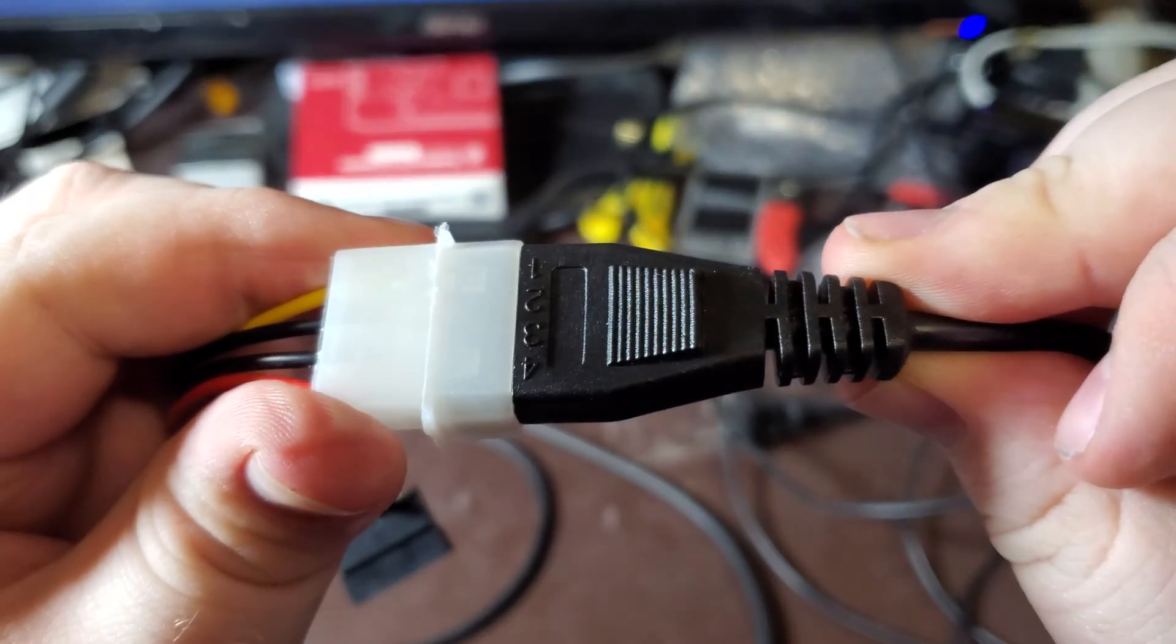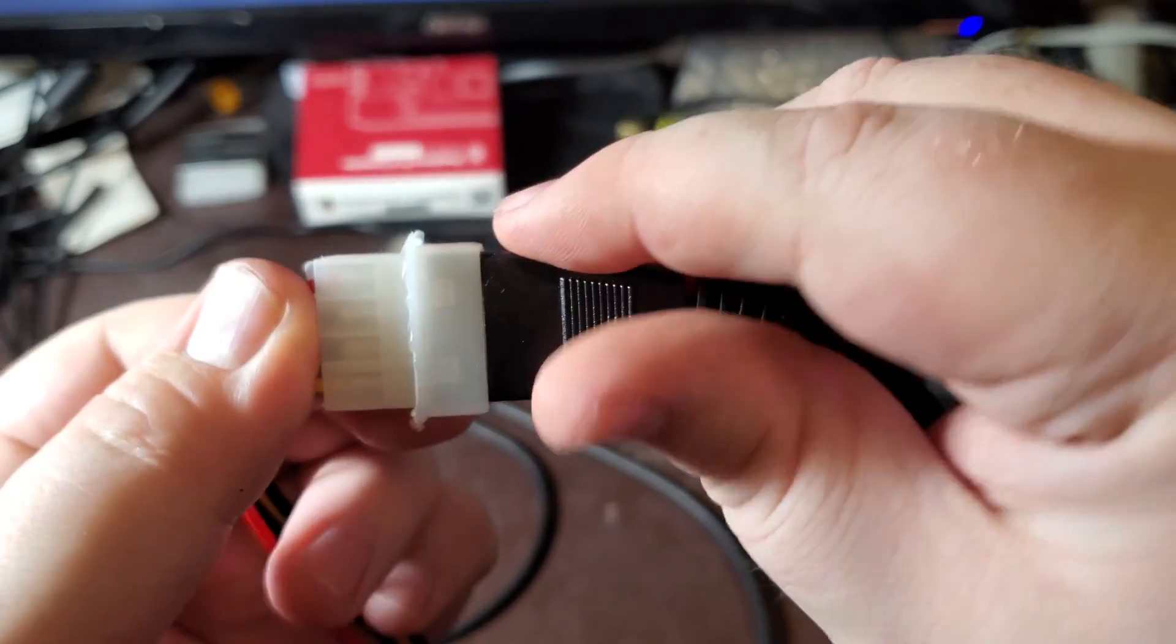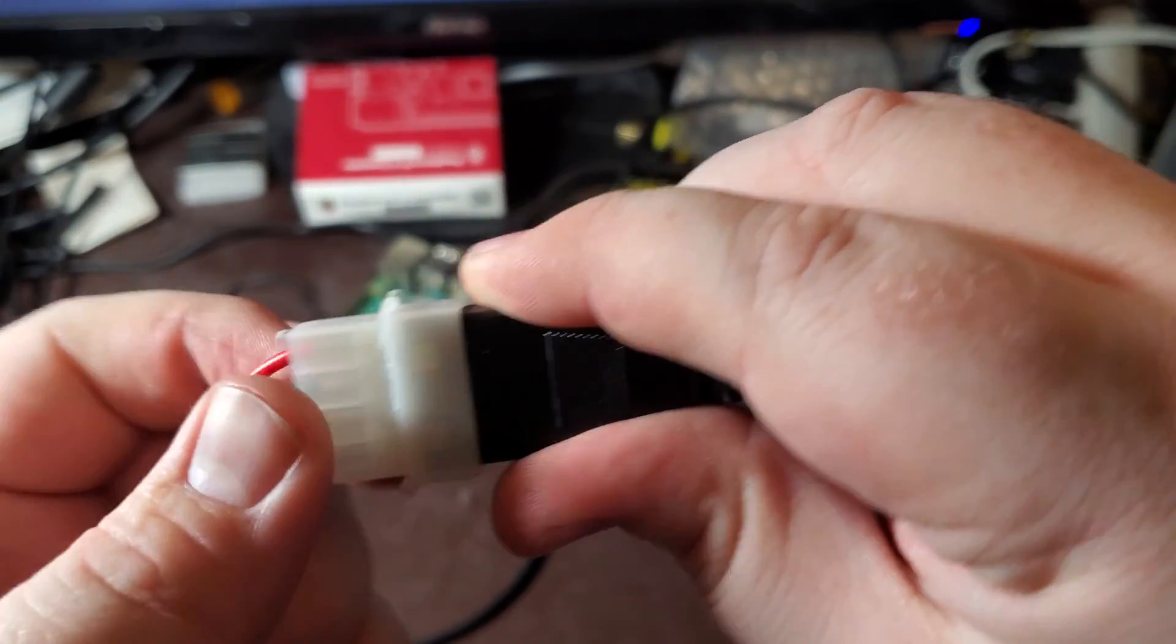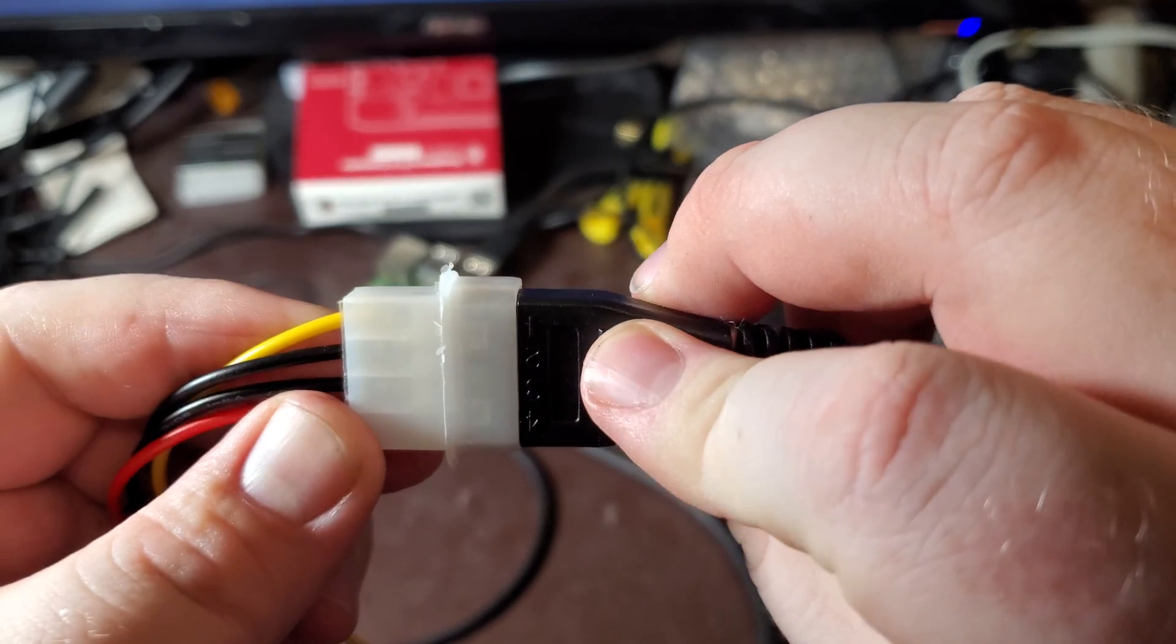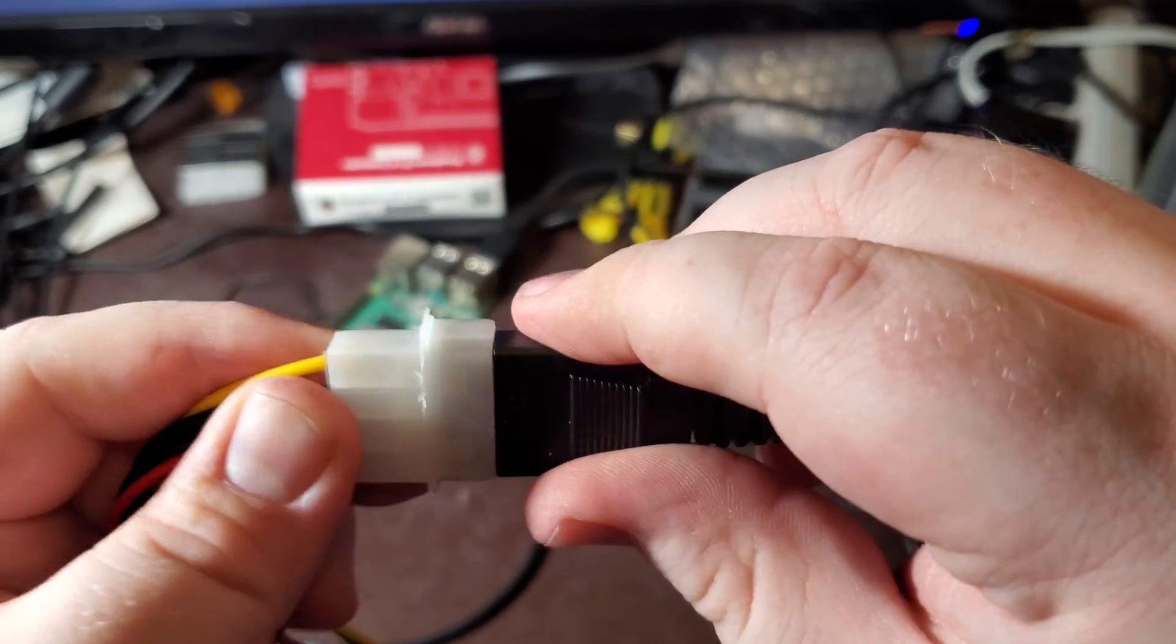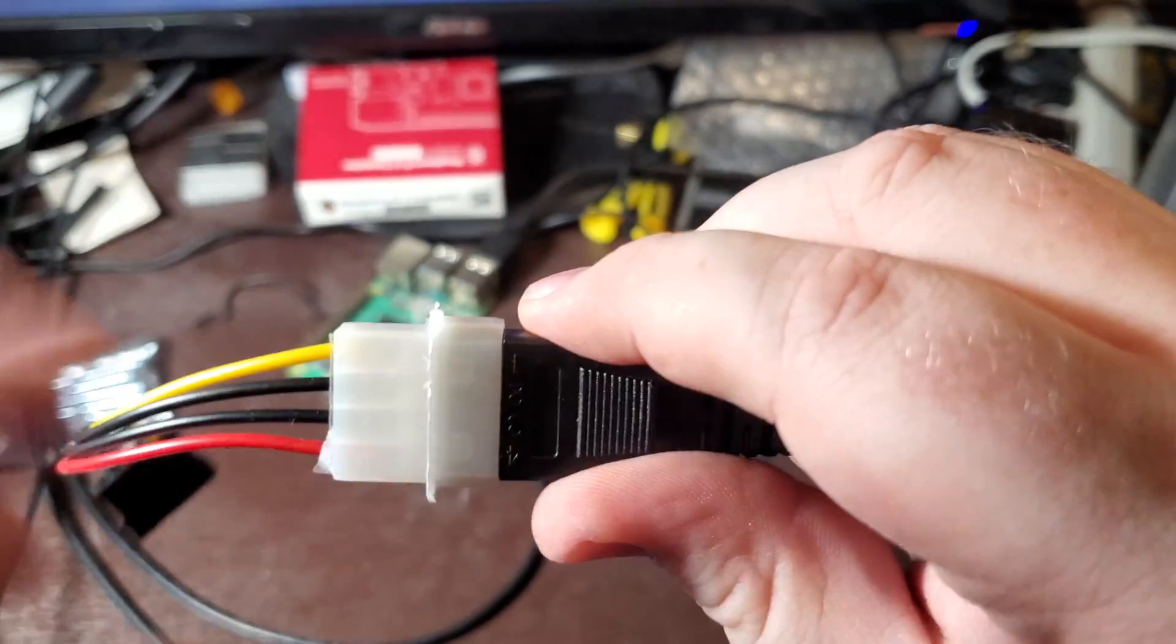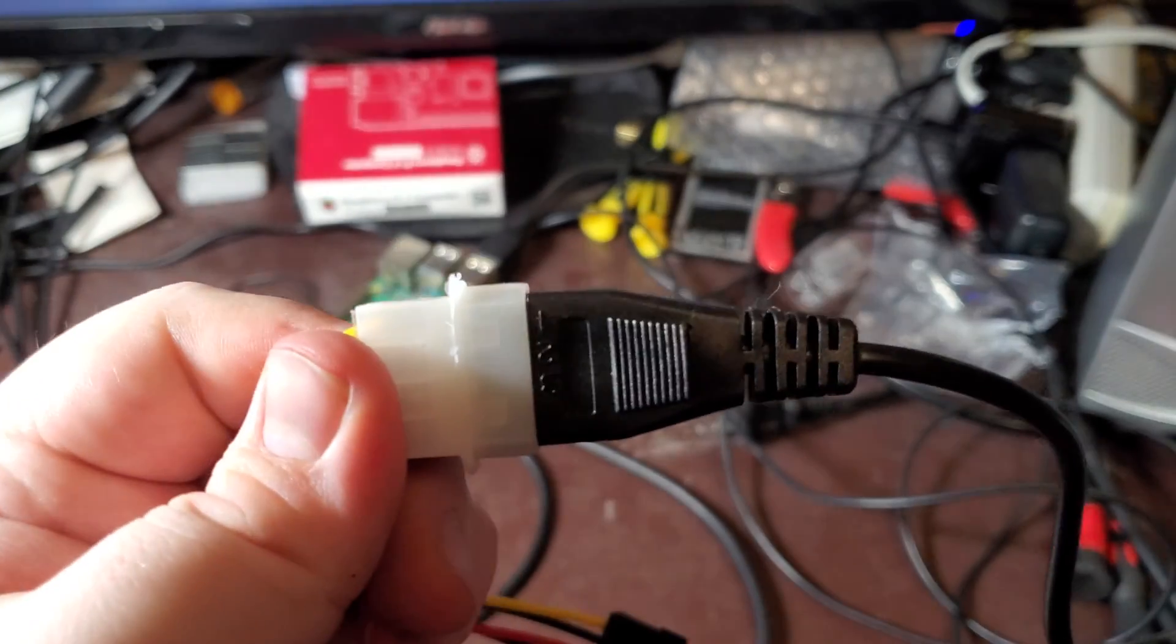And there you go. So that can be kind of tricky, it can take a few attempts, but it gets easier once you get used to it. But yeah, that's pretty much all you need to know about the finickiness of the pins on molex connectors.